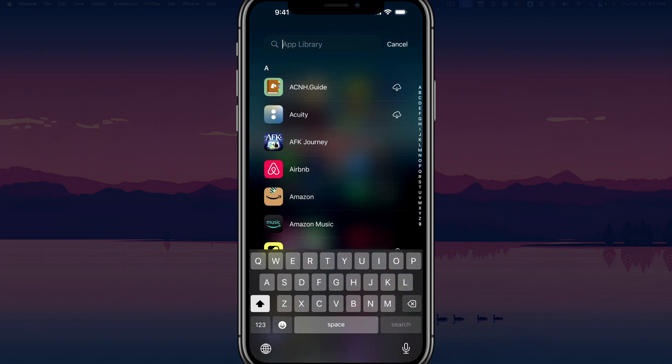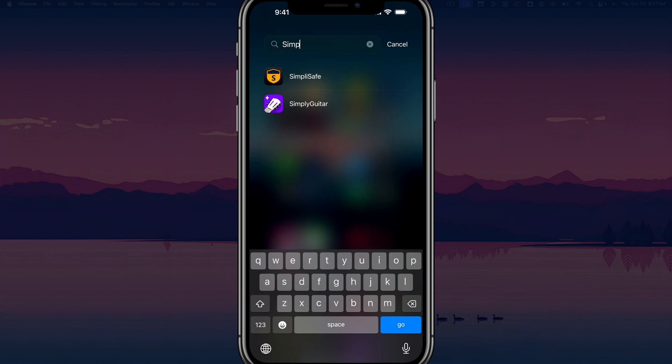Now, if I go and search my app library, you can see the app is no longer hidden. I can find it in search. I can put it on my home screen. I can do all the normal things.